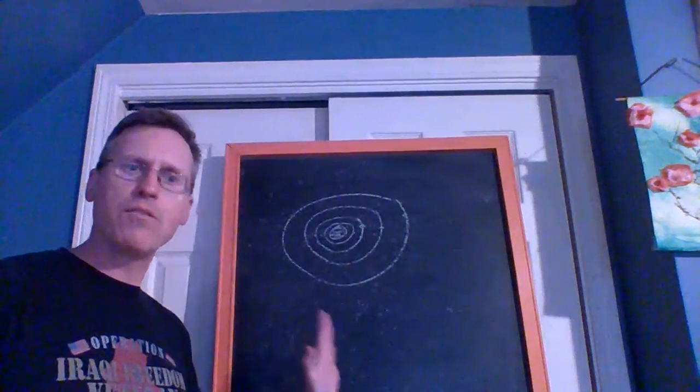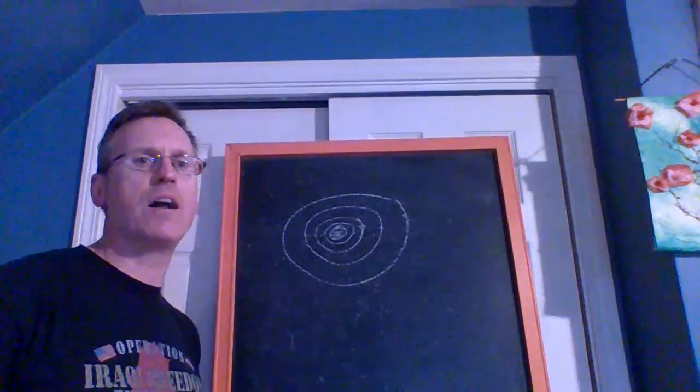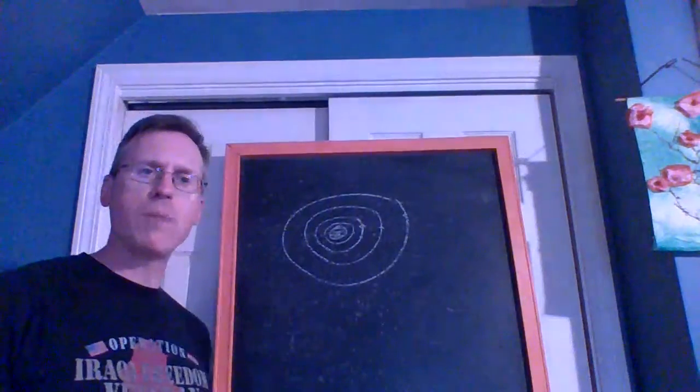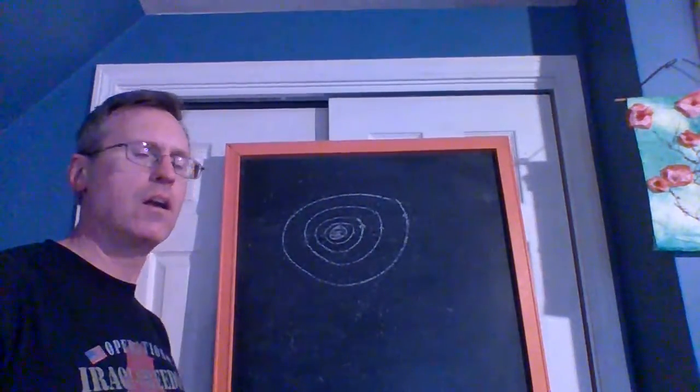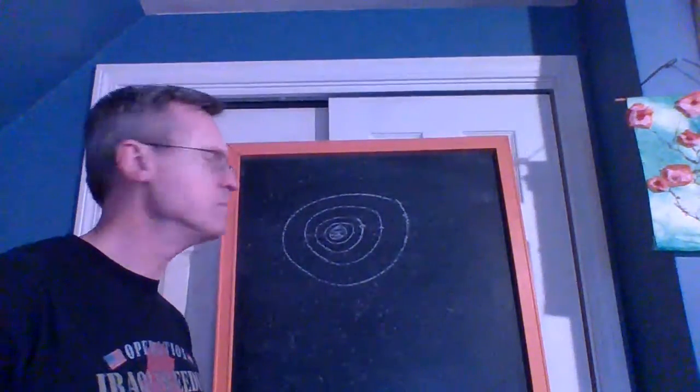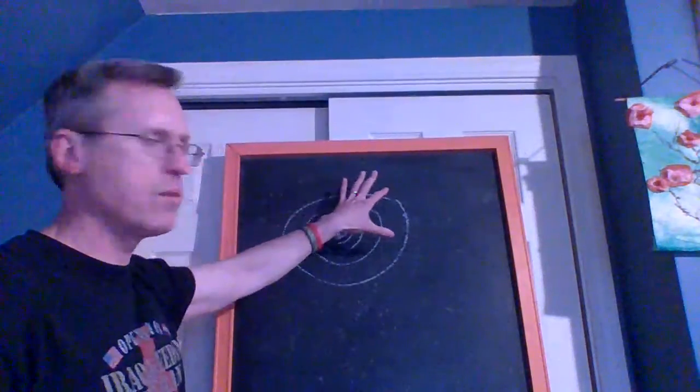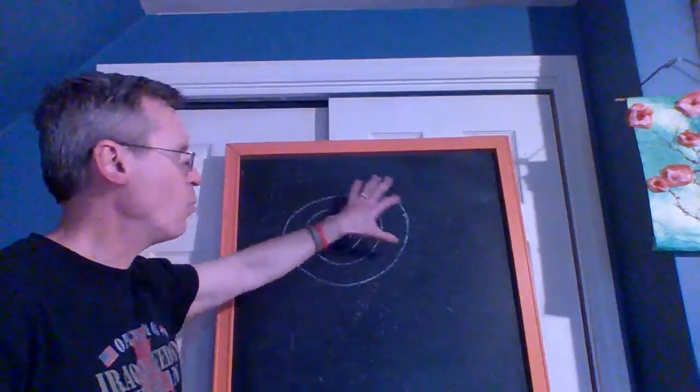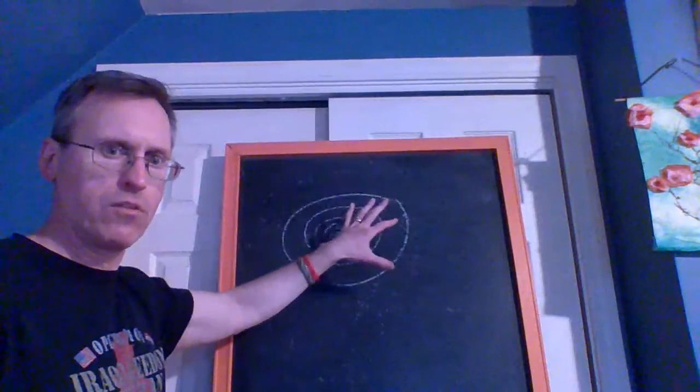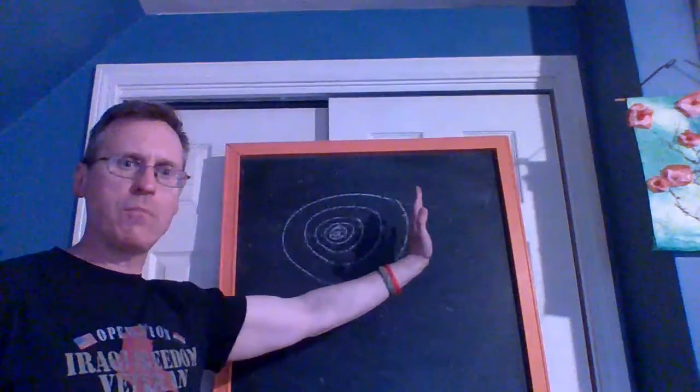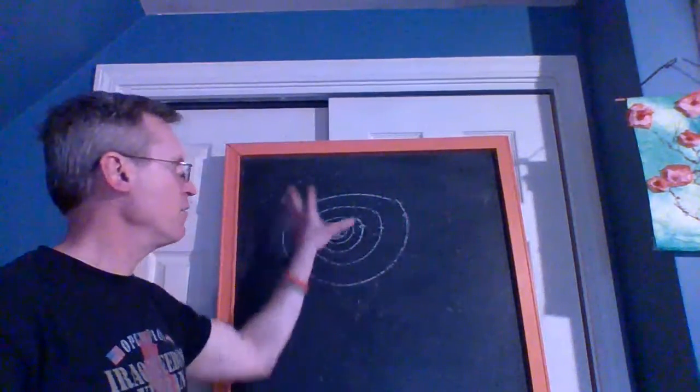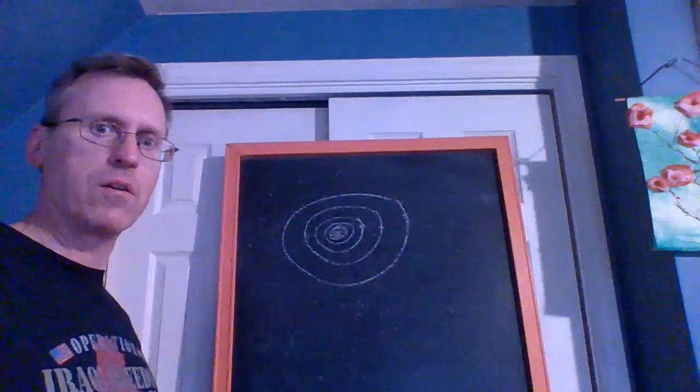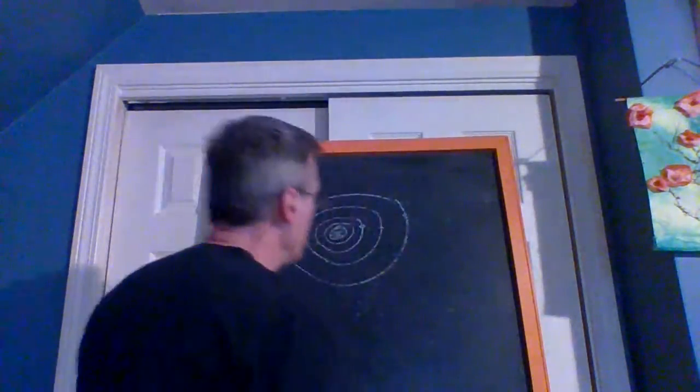All the elements that are on the periodic table, which you will spend an entire year studying two years from now when you do chemistry—all of the lighter stuff, once the Sun lit up, it got warmer close to it. So things made of ice could not form in the inner solar system.